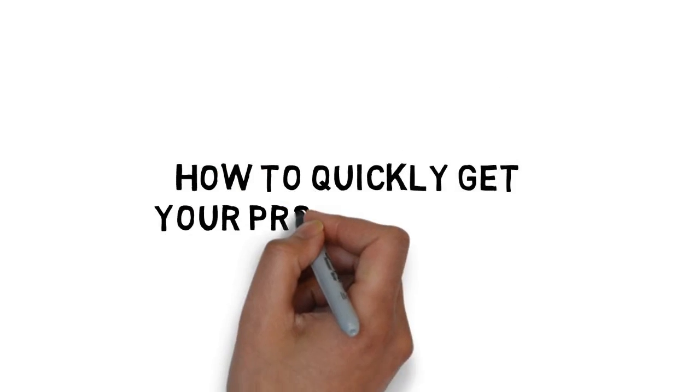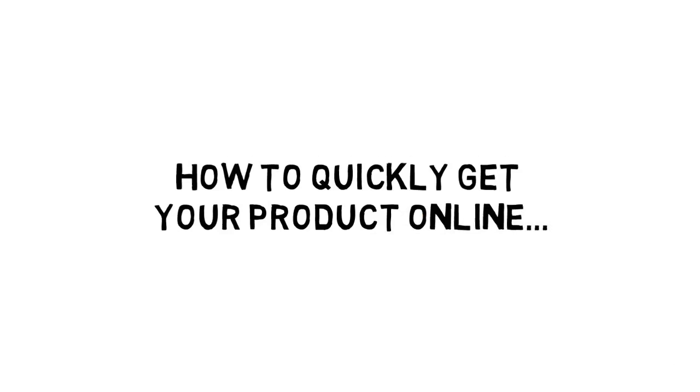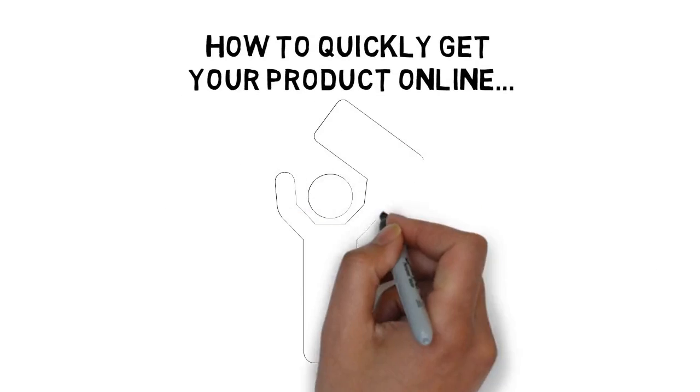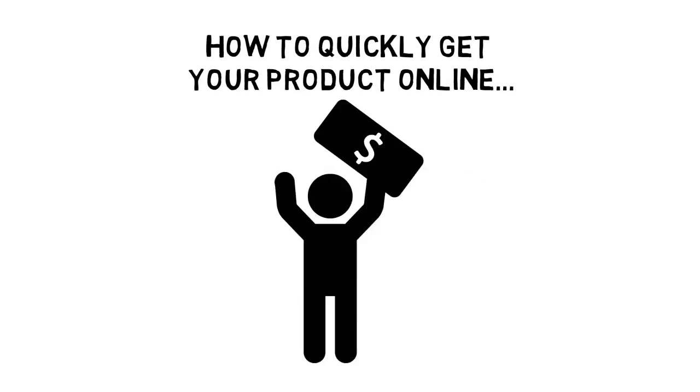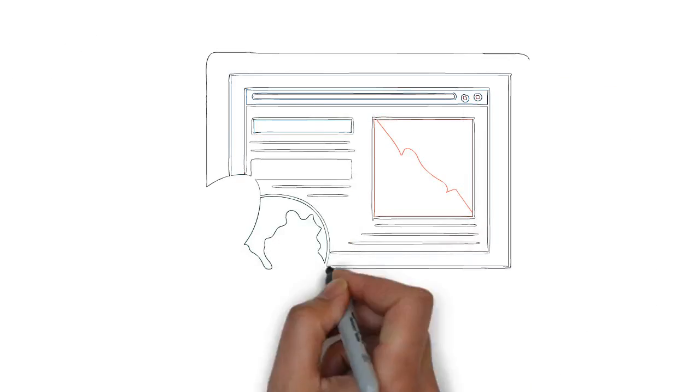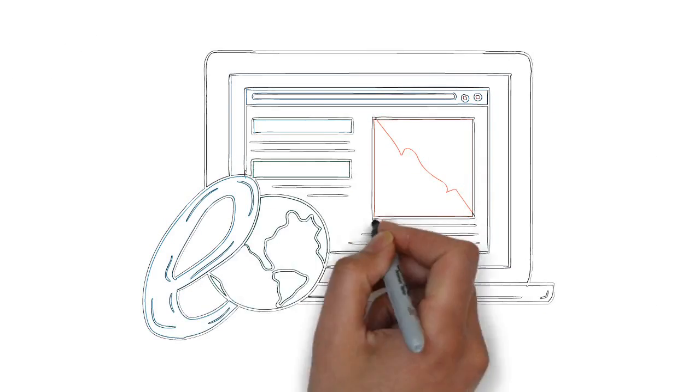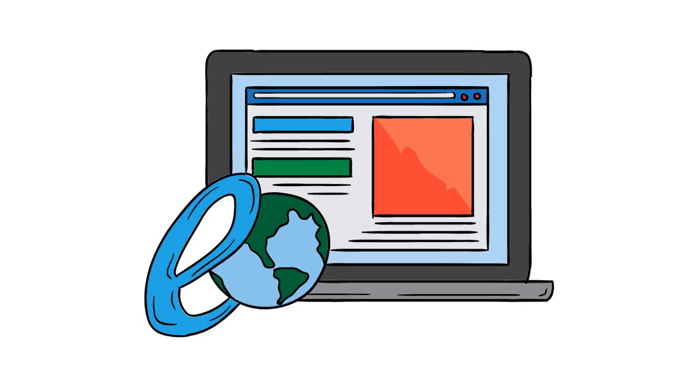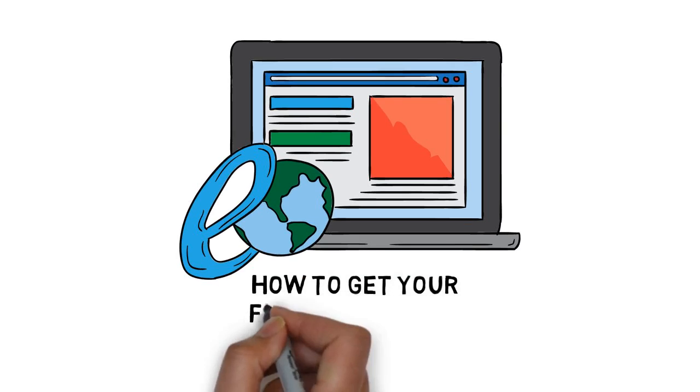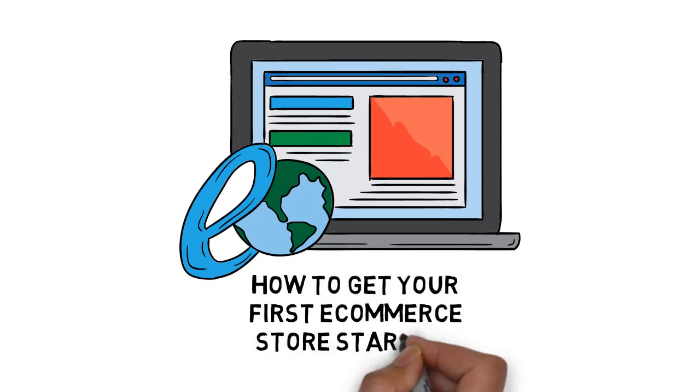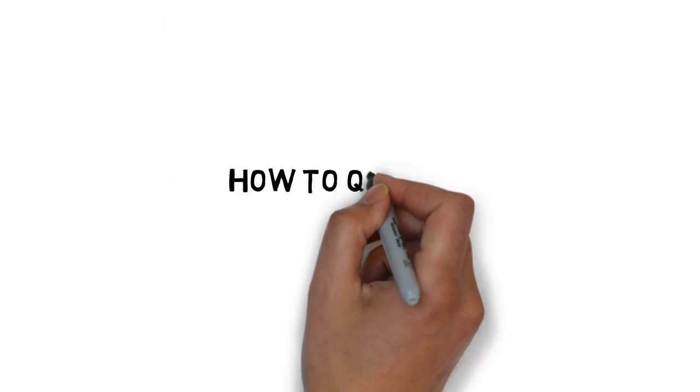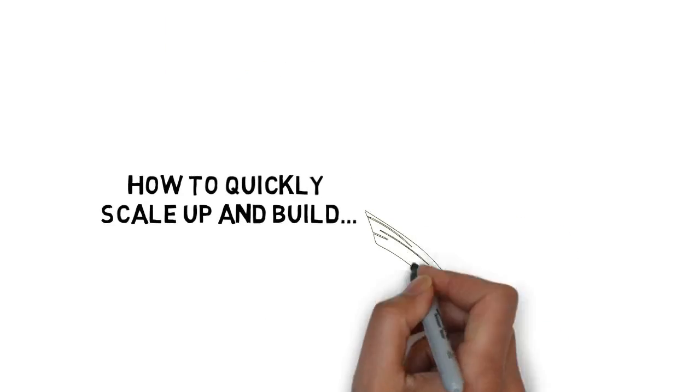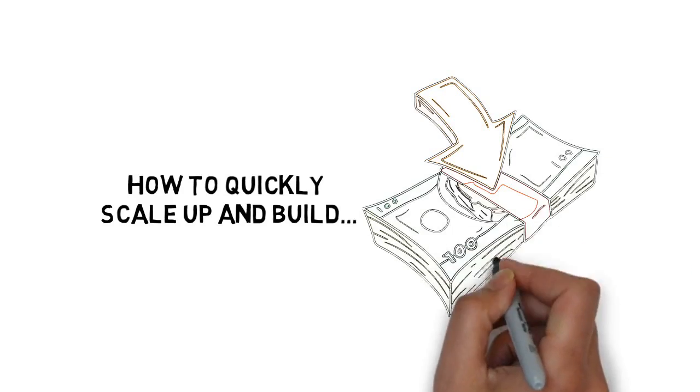Plus, how to quickly get your product online and start making money right out of the gates. Why e-commerce is not as complicated as you might think and how to get your first e-commerce store started. And how to quickly scale up and build a six or even seven figure product business.